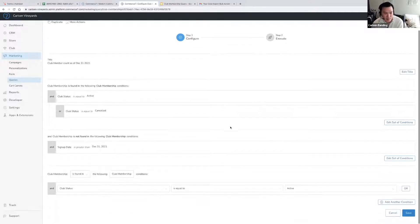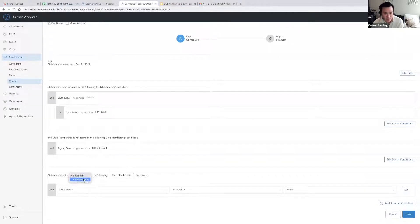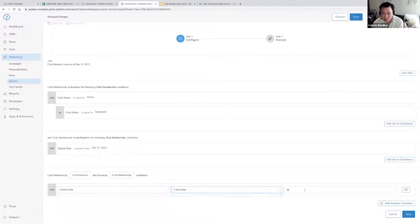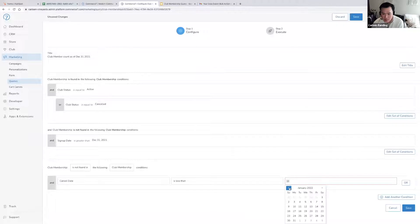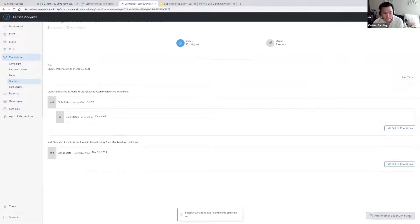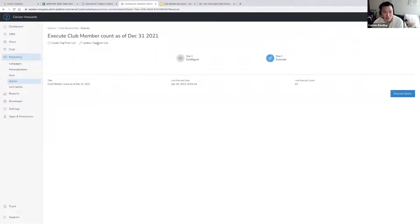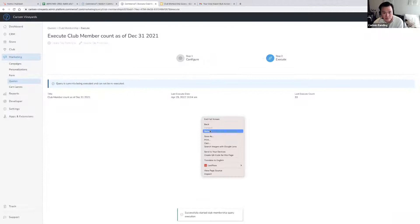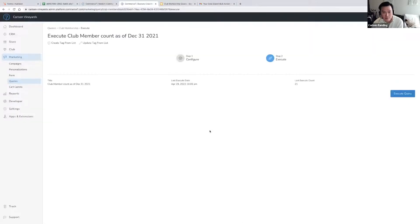Then we want to further refine it by saying club membership is not found in the following club membership condition, and cancel date is less than December 31st. By doing this, I'm going to be able to get a count of my membership base as of December 31st, 2021. Execute query — and as of that date, there are 21 club members in this list.